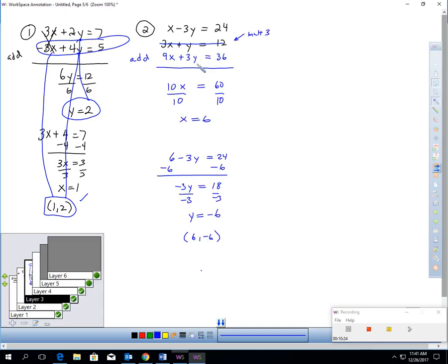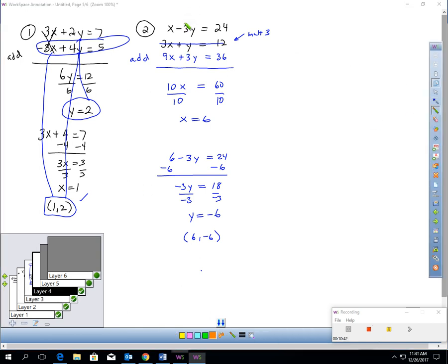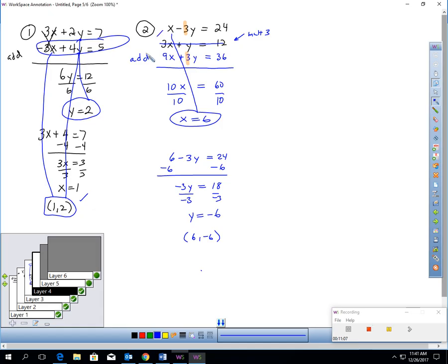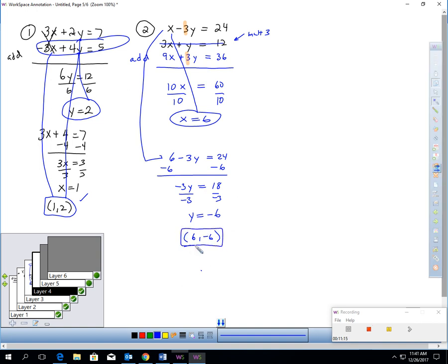For number 2, there was no elimination set up — I didn't have the same coefficient in front of a variable. So I took the bottom equation and multiplied by 3, turning it into 9X plus 3Y equals 36. Now I have the same coefficient in front of Y. Since the signs are different, I add: negative 3Y plus 3Y cancels, 1X plus 9X is 10X, and 24 plus 36 is 60. Divide by 10 — X is 6. I plugged 6 into one of the equations and solved for Y, getting negative 6. The answer is (6, negative 6). I checked it — plugging 6 for X and negative 6 for Y gave me 12, confirming the correct response.